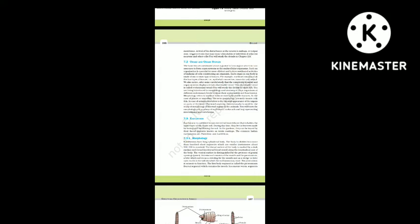You are being introduced to the morphology and anatomy of three organisms at different evolutionary levels. Morphology refers to the study of form or externally visible features. In case of animals, this refers to the external appearance of the organs or parts of the body. Anatomy conventionally is used for the study of morphology of internal organs in animals. You will learn the morphology and anatomy of earthworm, cockroach and frog, representing invertebrates and vertebrates.